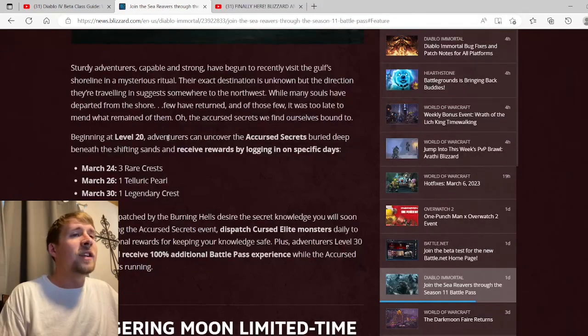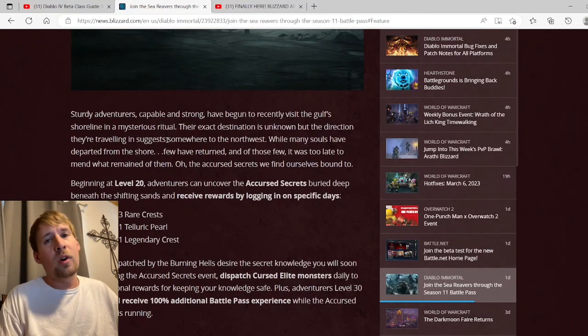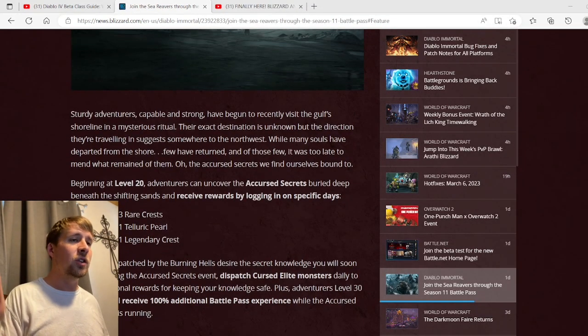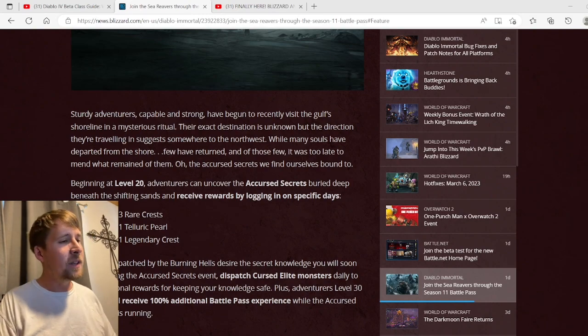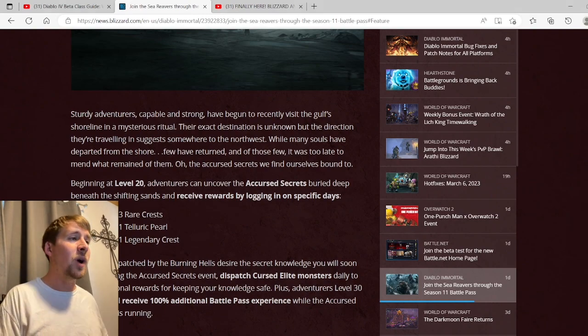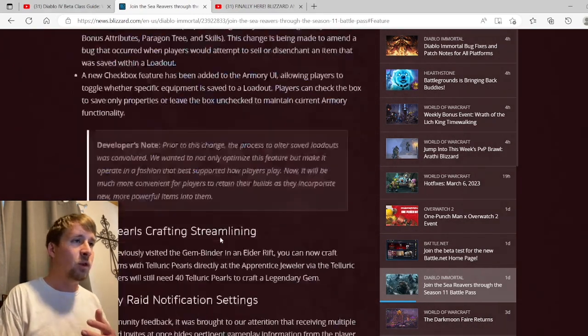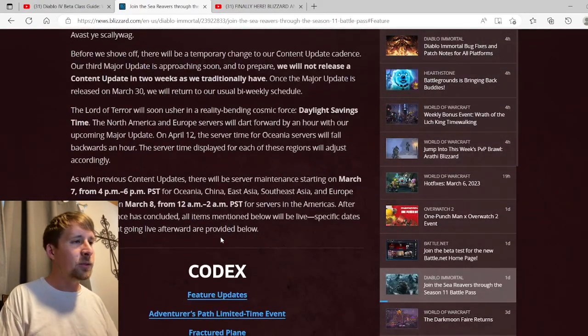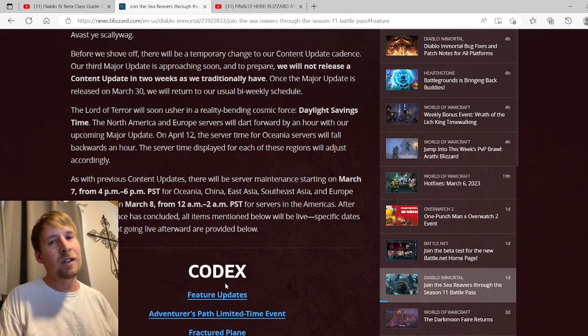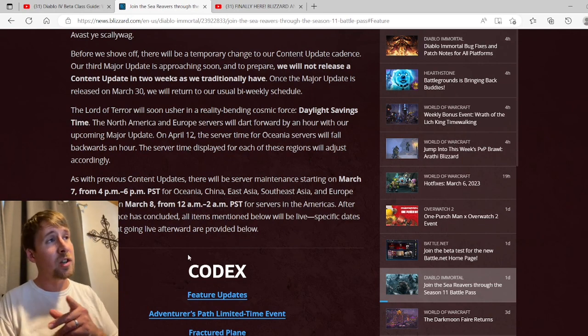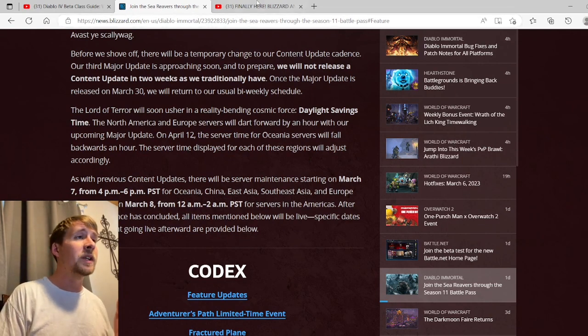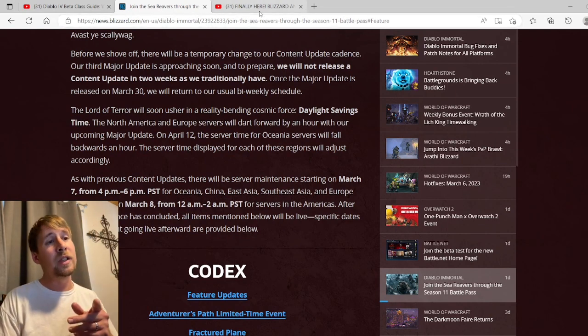That looks to be it. Very disappointed, but they did say that this is a minor update, so it is what it is I guess. We'll have to check back on March 30th and see if they make some good improvements.